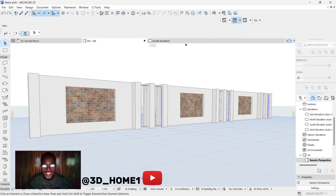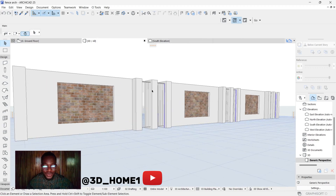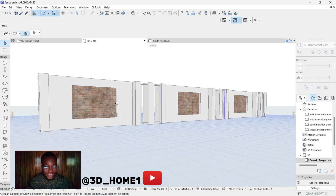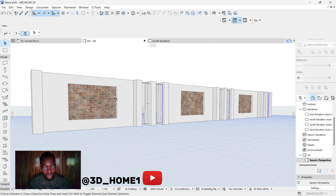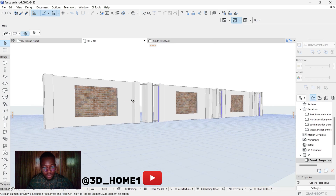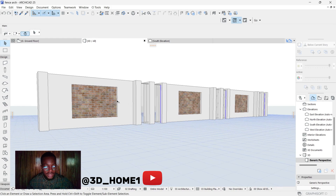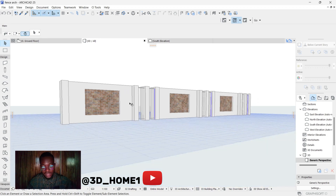Hello guys, welcome to 3D Home. In today's tutorial I'll be showing you how to model this type of fence. It's simple and beautiful, but a bit technical, so just pay close attention as I take you through how to model this type of fence.